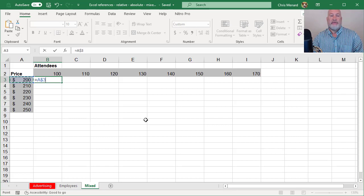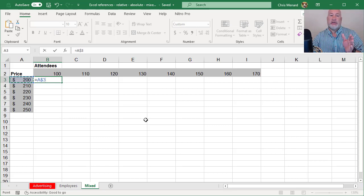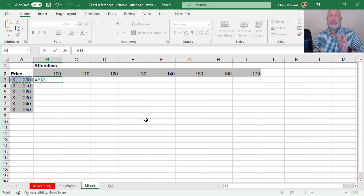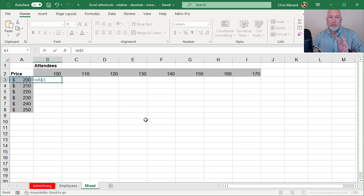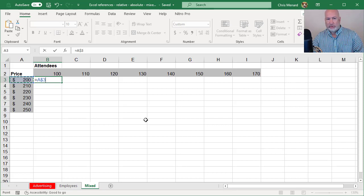I'm going to press F4 a second time. Notice it's A dollar symbol three. That dollar symbol means I'm freezing row three, but that's not correct in this one.